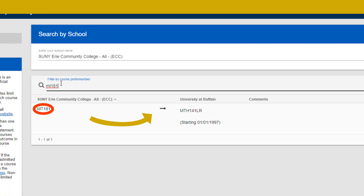When you complete the Orientation Data Form, it is important to provide the information requested, including the college or university granting credit, their course number and title, year taken, and grade if already known. This will prevent you from being enrolled in courses you don't need to take, because you will already have that college credit.